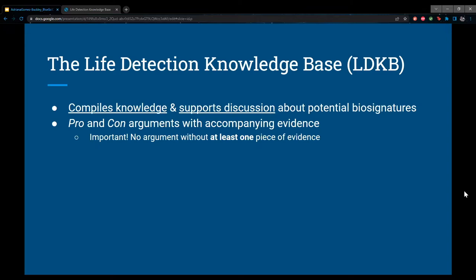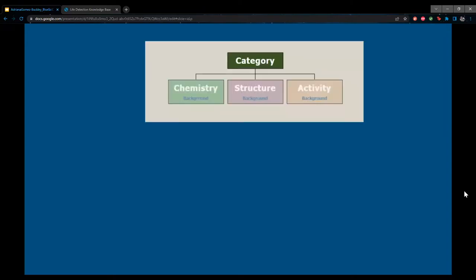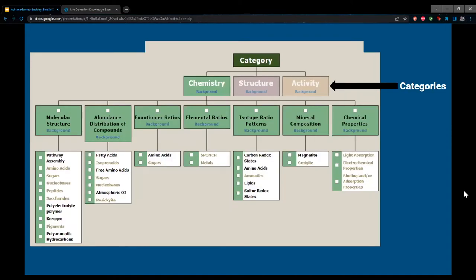To ensure coherence and consistency, all entries are structured according to the same criteria and categories. When you first enter the LDKB, there are three main categories: chemistry, structure, and activity. Chemistry includes things like chemical properties or isotope ratio patterns; structure has to do with observable visual characteristics like the shape or form of a crystal feature; and activity has to do with processes like growth, reproduction, and catalysis. Expanding one section, such as chemistry, reveals a full range of topics, and underneath each are individual features and biosignatures which make up the entries.